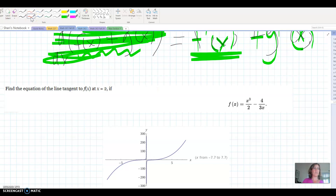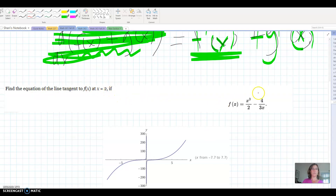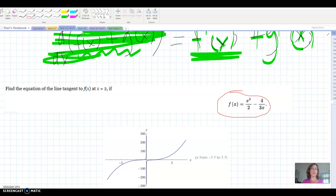We are going to do a lot more with tangent lines when we get into 3.10, so let's set the problem up. We want the equation of the tangent line at the point x equals 2 of the function x cubed over 2 minus 4 over 3x. I've included a picture so we can understand what we're talking about. Notice if x is 0 the function is undefined, so there is an asymptote at the y-axis. I'm interested in the equation of the tangent line at x equals 2.